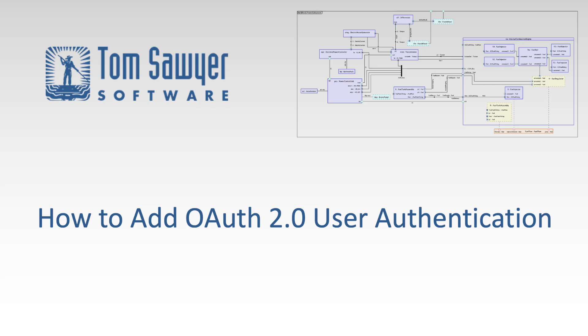Hello, I'm Dr. Janet Six, Senior Product Manager at Tom Sawyer Software, and today we're going to discuss how to add OAuth 2.0 user authentication to your Perspective application.